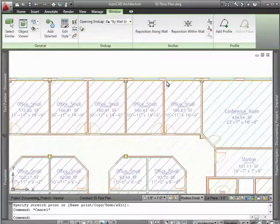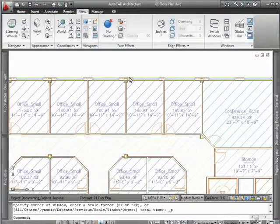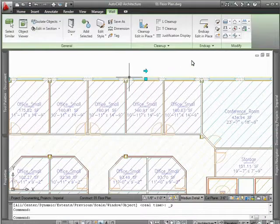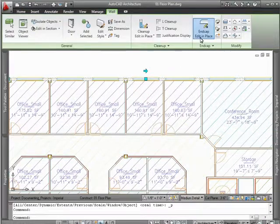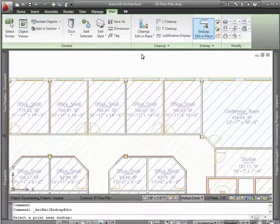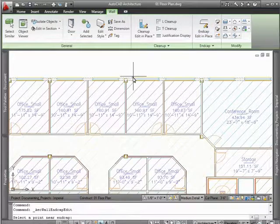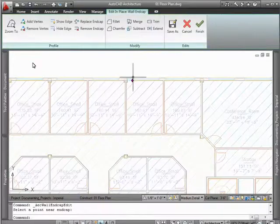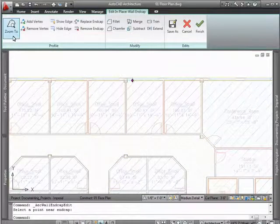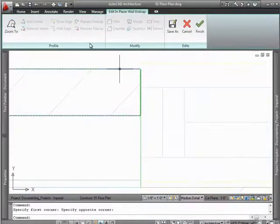But revisions aren't only accomplished by grips and dimensional input. For example, you can specify how individual wall components should clean up by using easy-to-use in-place wall editing tools.